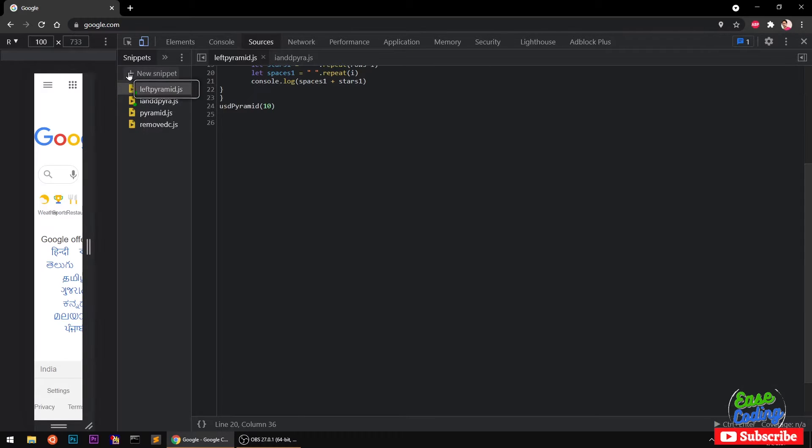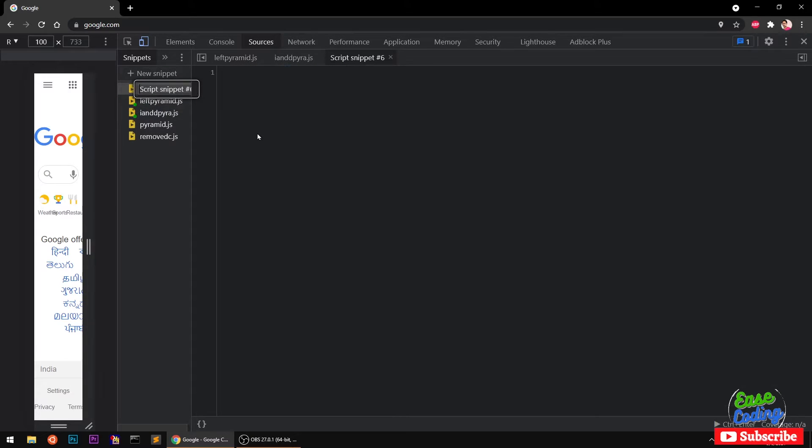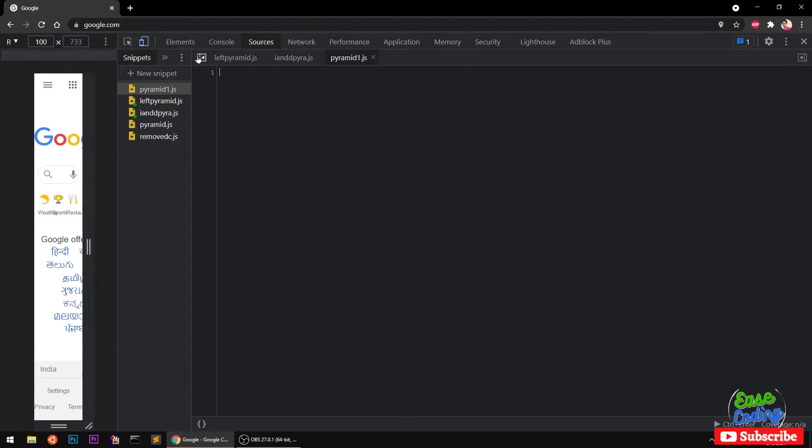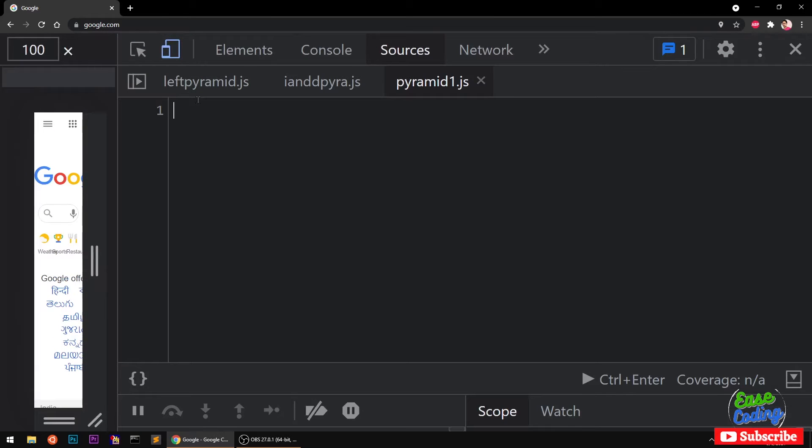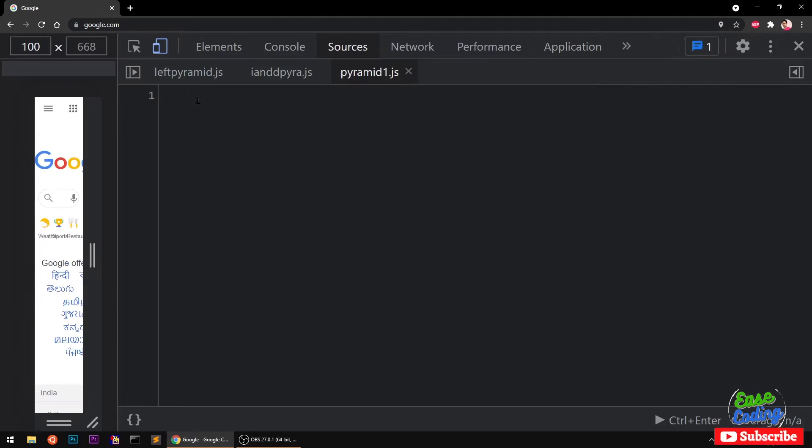I'm going to create a new file and name it pyramid1.js. I'm going to hide that sidebar and increase the font size so you can see it clearly. This is going to be the pyramid, the actual pyramid.